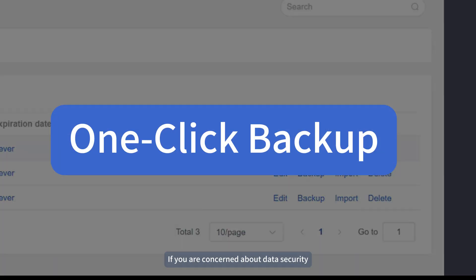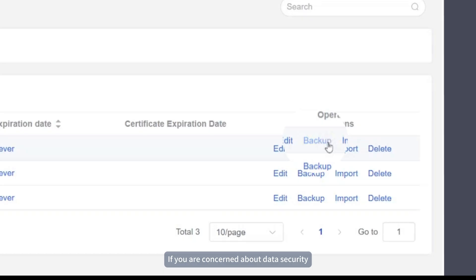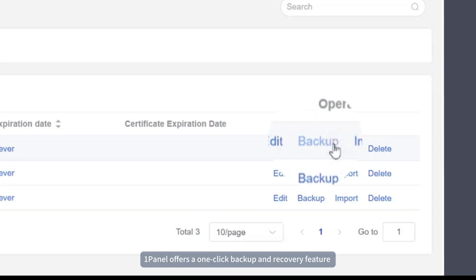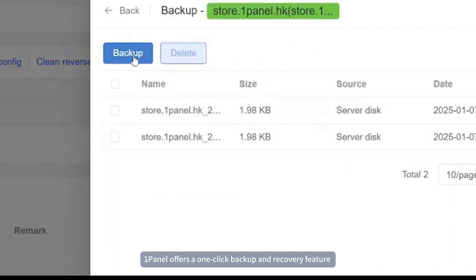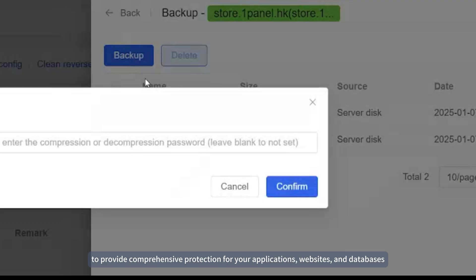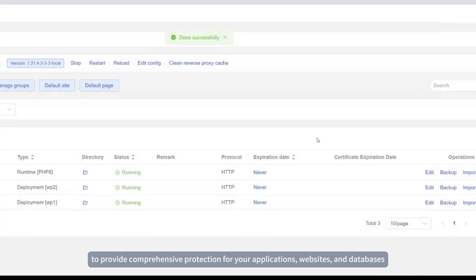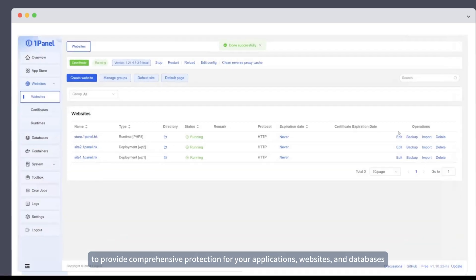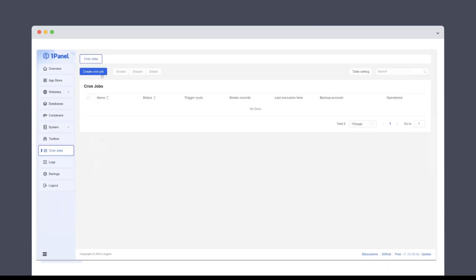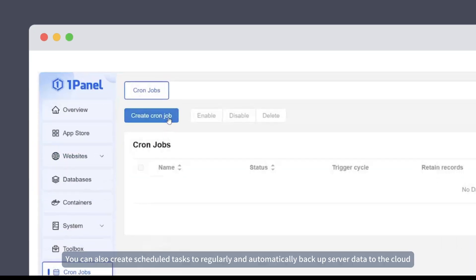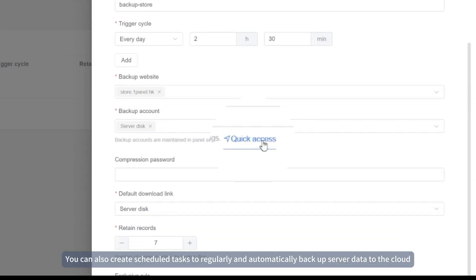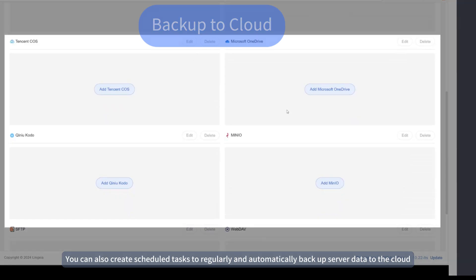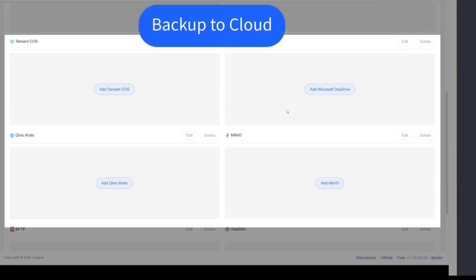If you are concerned about data security, OnePanel offers a one-click backup and recovery feature to provide comprehensive protection for your applications, websites, and databases. You can also create scheduled tasks to regularly and automatically back up server data to the cloud.